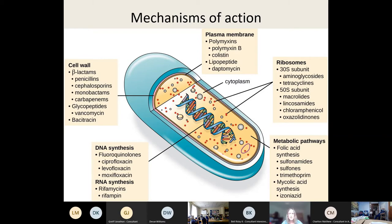That outer lipid bilayer is important because some antibiotics can't get in through it. For example, vancomycin only works against the cell wall of gram-positive organisms because it's a large molecule and can't get in through the outer lipid bilayer of a gram-negative organism.